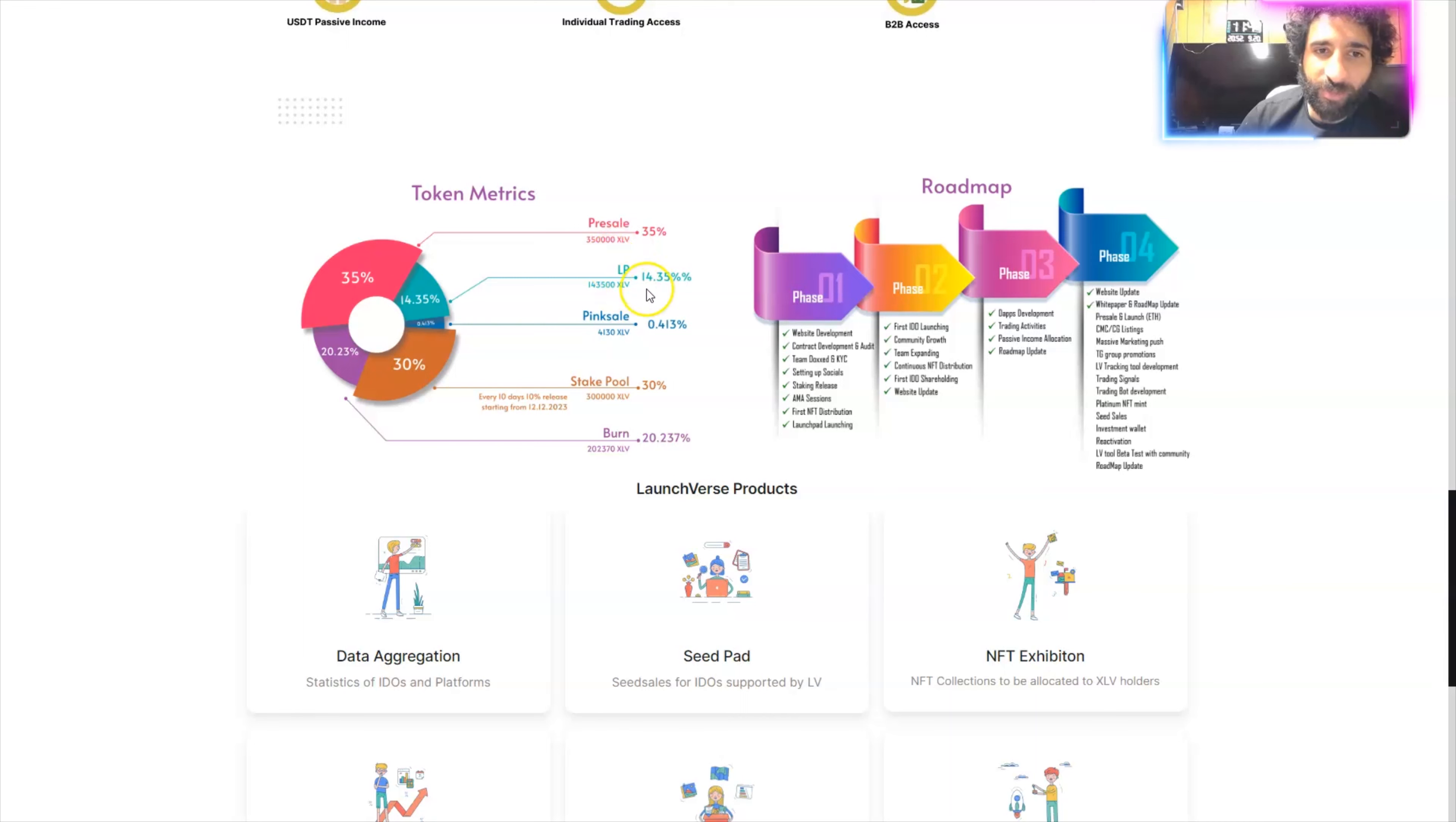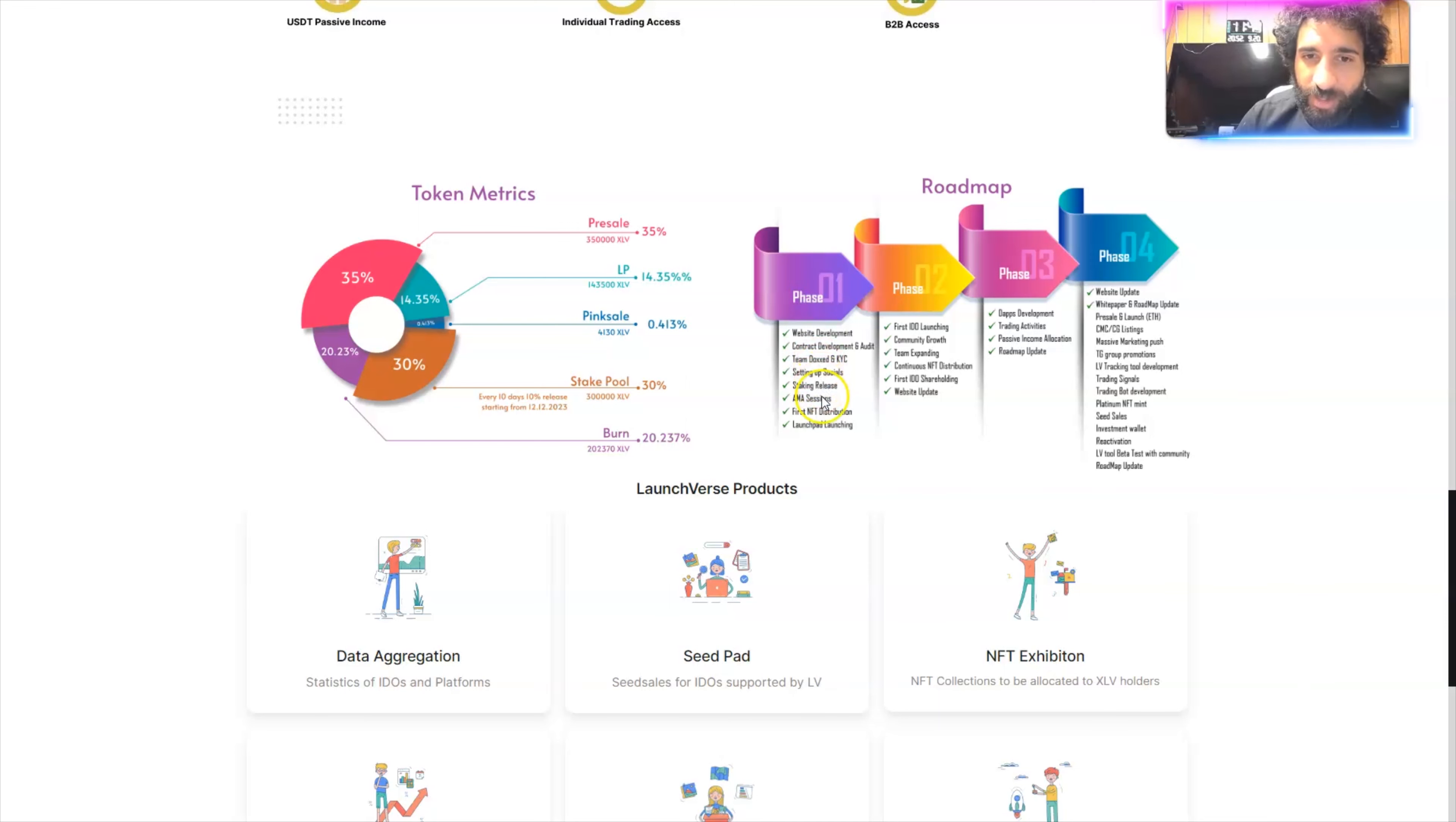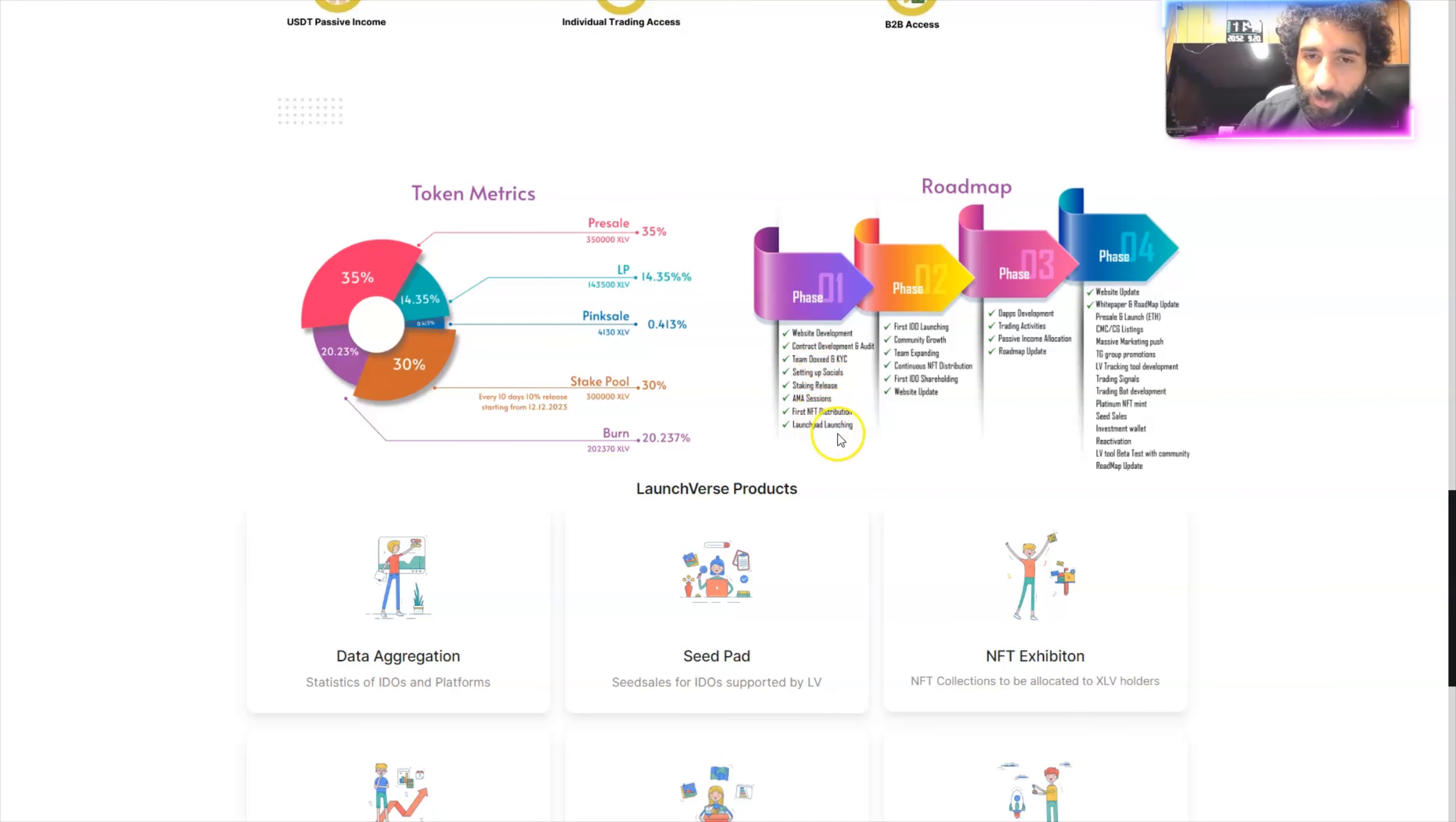How does it break down? Right here on the roadmap, we have the pre-sale LP, stake, and burn. Going with website development, contract, team and docs, setting up socials, ask me anything, first NFT distribution, and launchpad launching.